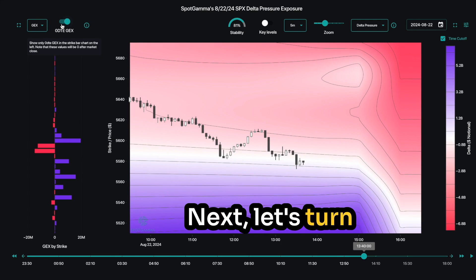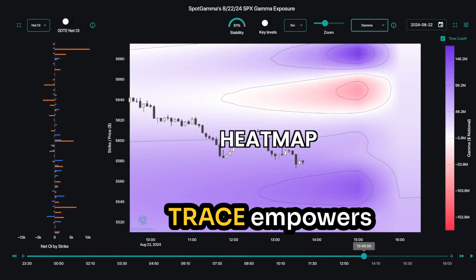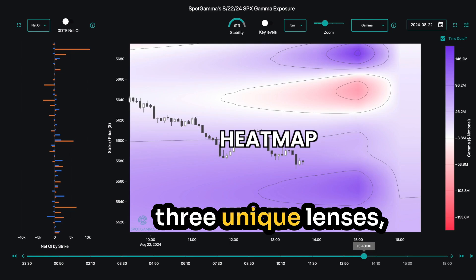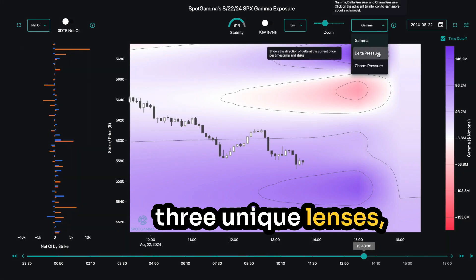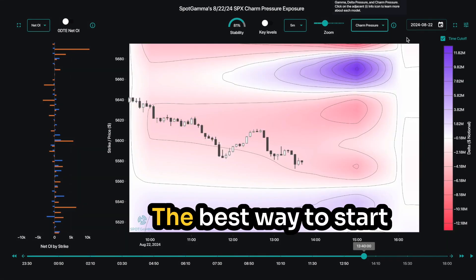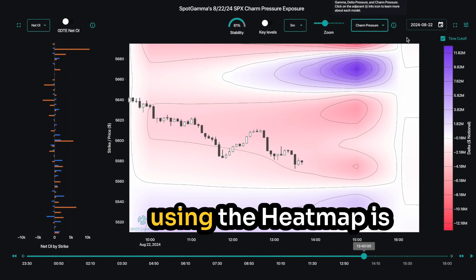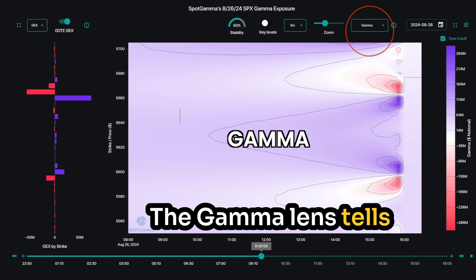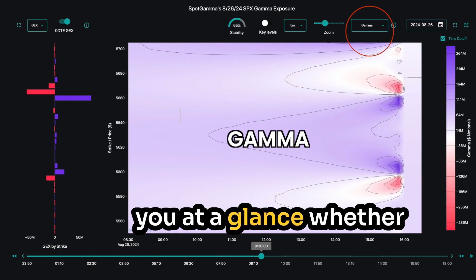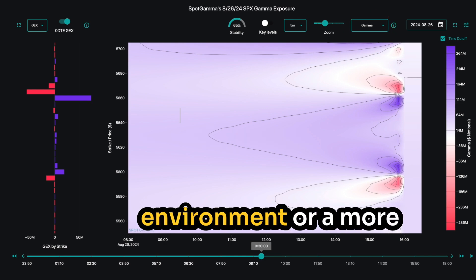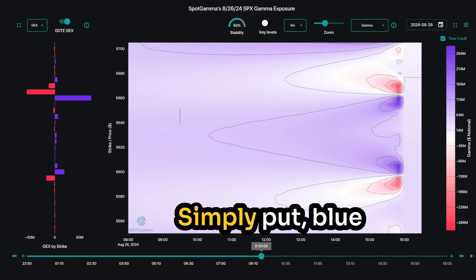Next, let's turn to the heatmap. Trace empowers you by displaying the options impact across three unique lenses: gamma, delta pressure, and charm pressure. The best way to start using the heatmap is with the gamma lens. The gamma lens tells you at a glance whether we are in a more stable environment or a more volatile environment.